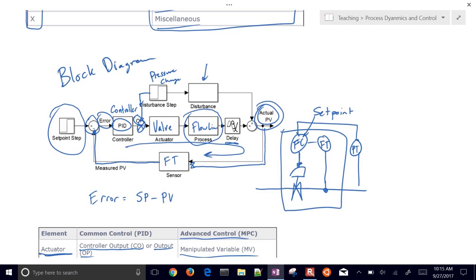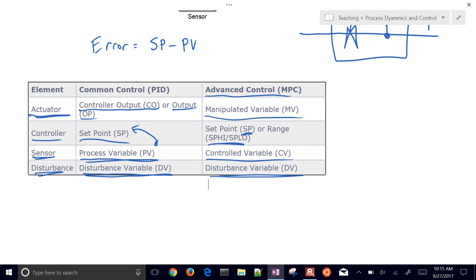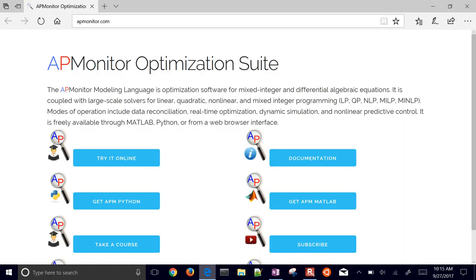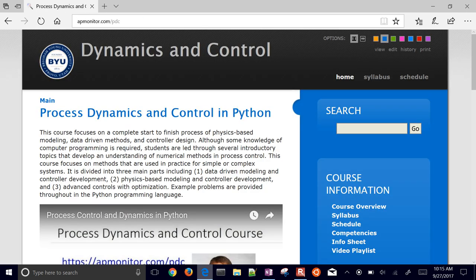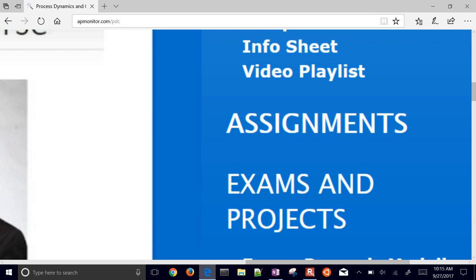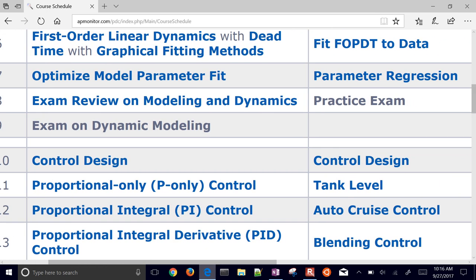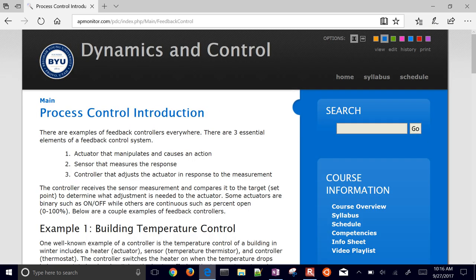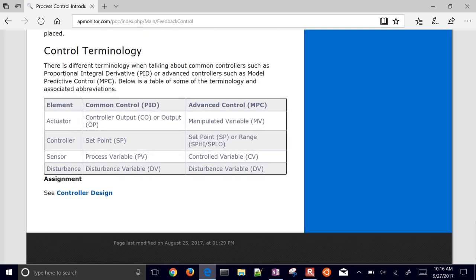The block diagram shows the flow of information through the feedback loop. We covered a bit of terminology. Next, we'll go on to practice example problems. In the process dynamics and control course, under assignments, this material covers control design — and if you scroll down, you'll find this information along with exercises one through four.